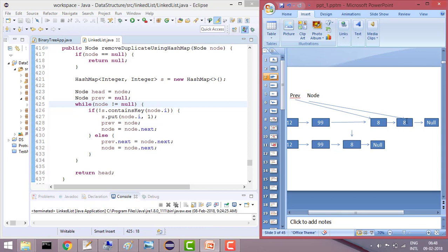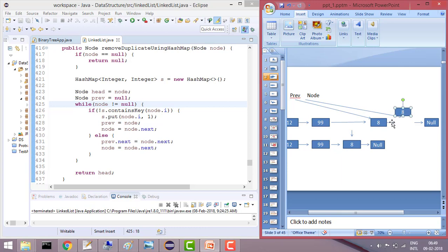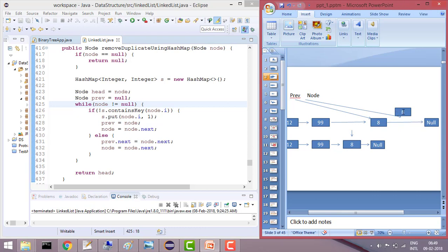Now it will check the last node — 8 is already in the HashMap. So it will do the same thing: previous.next will point to the next of this node, which is null, so the duplicate 8 is removed. Node will be set to node.next, which is null, so it will go out of the loop because node is null.